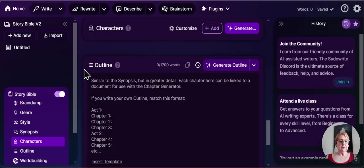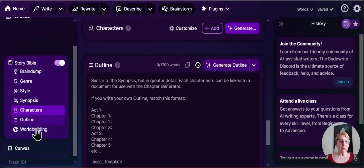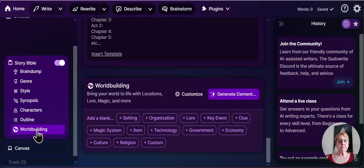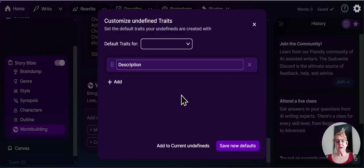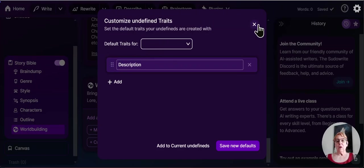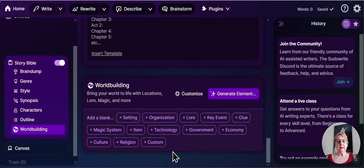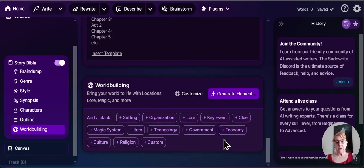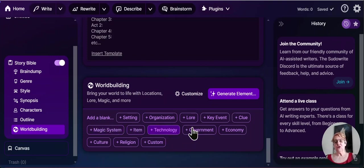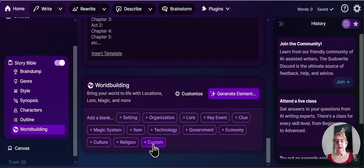And then we'll take a look at world building. It's the same thing. You can customize it or you can use some of their defaults. We have setting, organization, work, key events, clues. That would be if you're writing a mystery. Magic systems, items, technology, government, economy, culture, religion. And you can do custom and that will let you add a custom field to all of this.